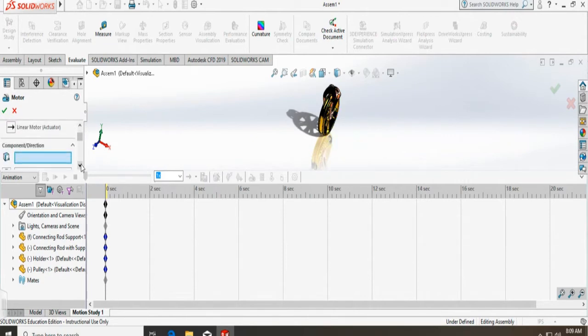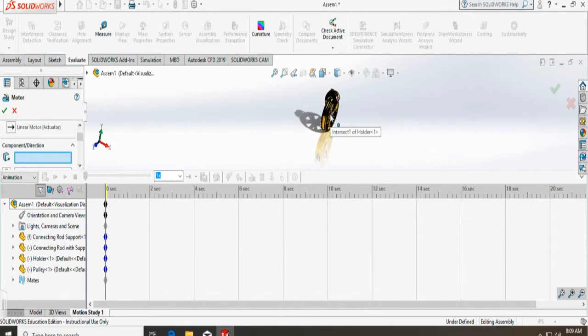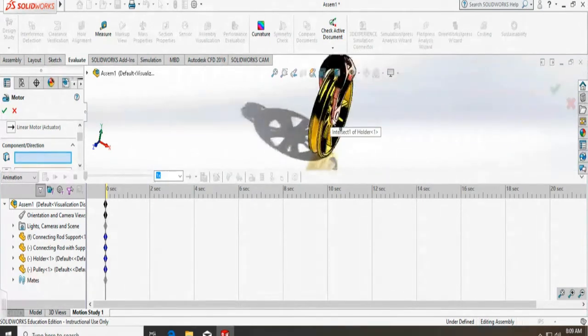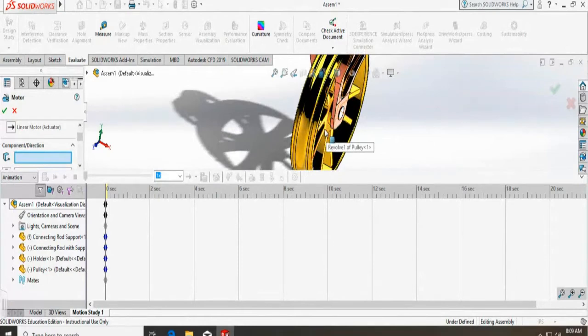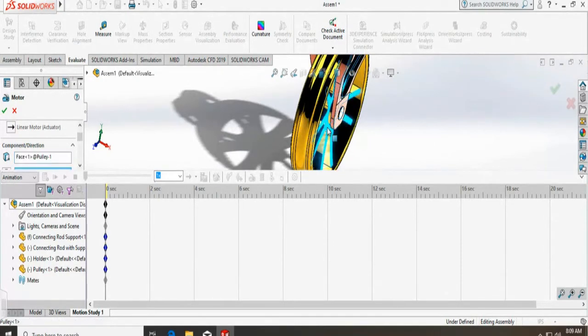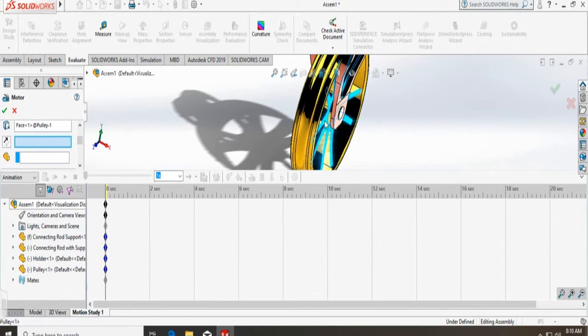I am going down. It is asking for the component, so I am selecting the component that I want to rotate. I want this one. For direction, I am selecting the same part.